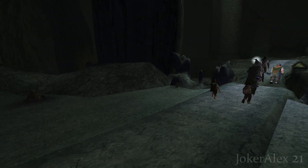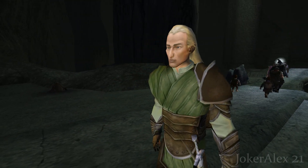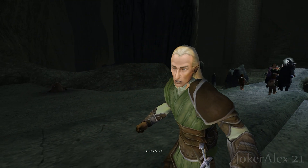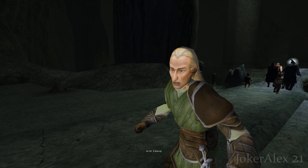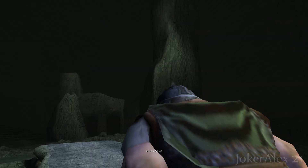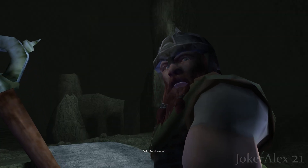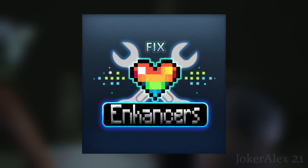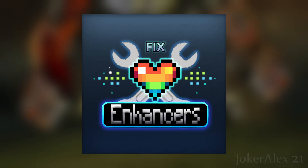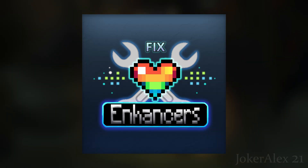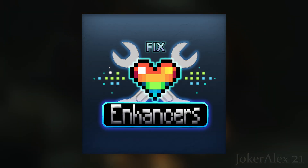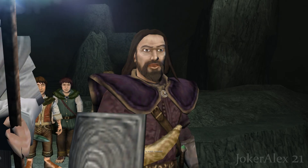In this video I'm going to be showing you how to fix up Lord of the Rings: The Fellowship of the Ring game for the PC. This video is for educational purposes only. The fix that you'll be using today is brought to you by myself, Chip, and a team member from Team Fix Enhancers.